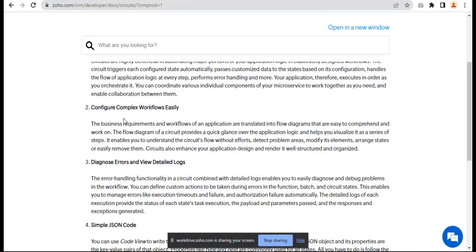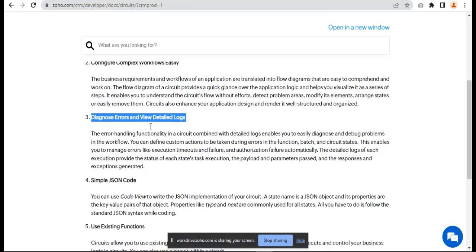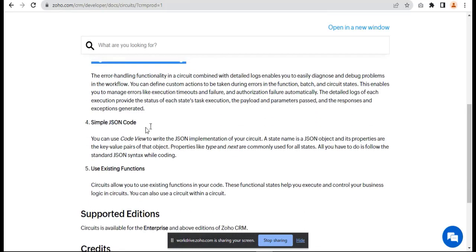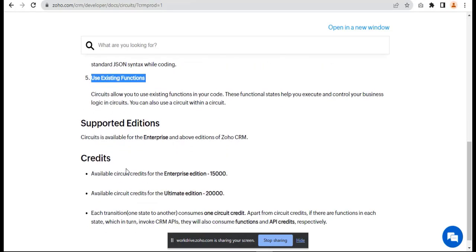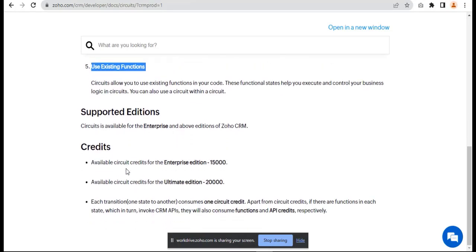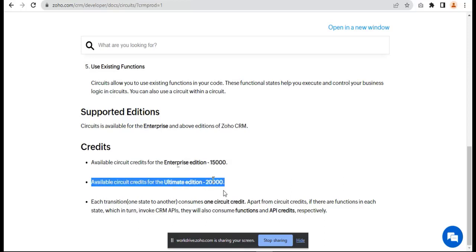You can diagnose errors and view details in a clear way. You can see sample JSON code using existing functions - all functions can be triggered from one place. The limits available are: Enterprise version has 15,000 circuit credits, and Ultimate has 20,000. This is a huge amount of circuit credits for running functions on Circuits.